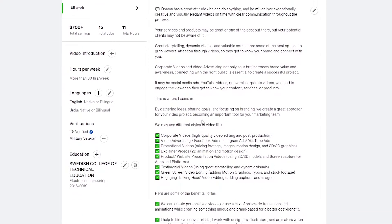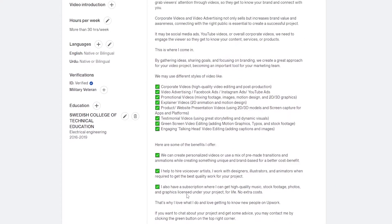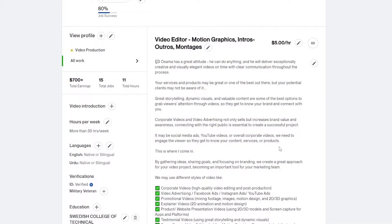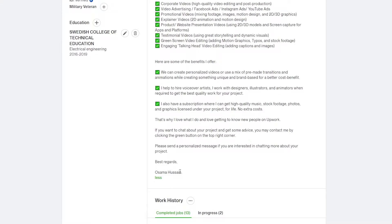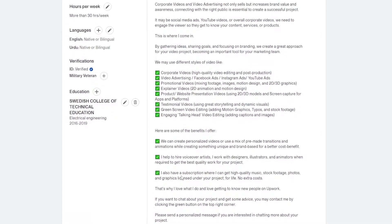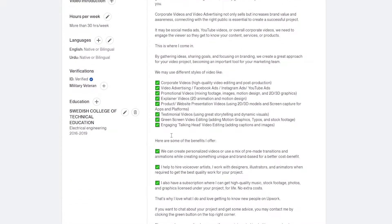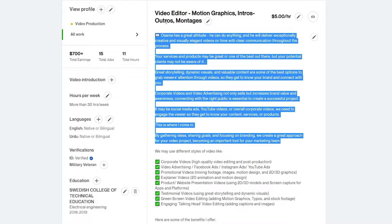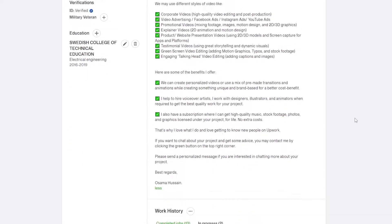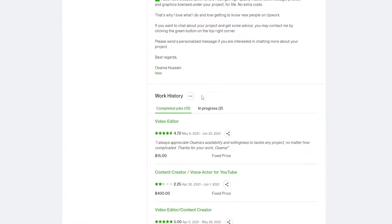When clients come to your profile, they're going to be greeted with a message telling them about your skills, who you are, and what you've done. You need to make this part very impactful and powerful. You don't need to go into too much detail — just represent yourself well. A small paragraph is good enough; you don't need to write it as long as I have.